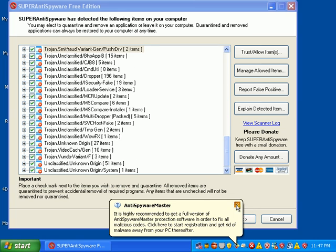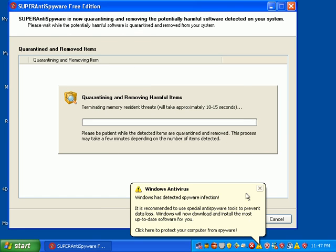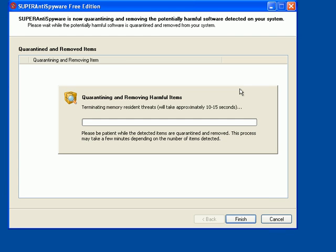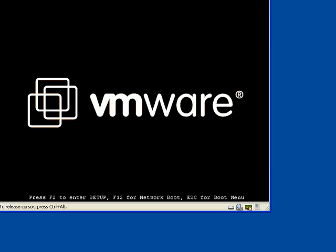So I'm just going to go ahead and click Next. And what it's going to do is quarantine each individual item, and then it's going to remove these items.